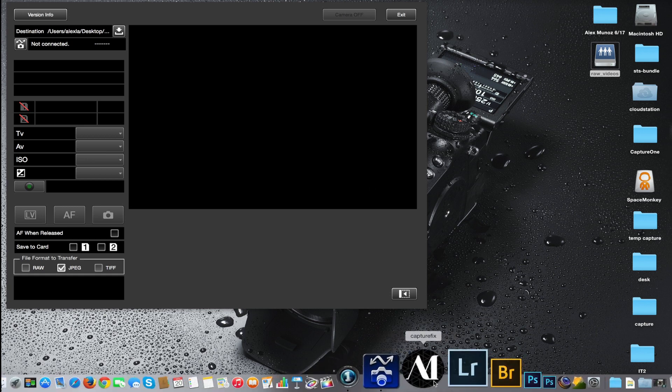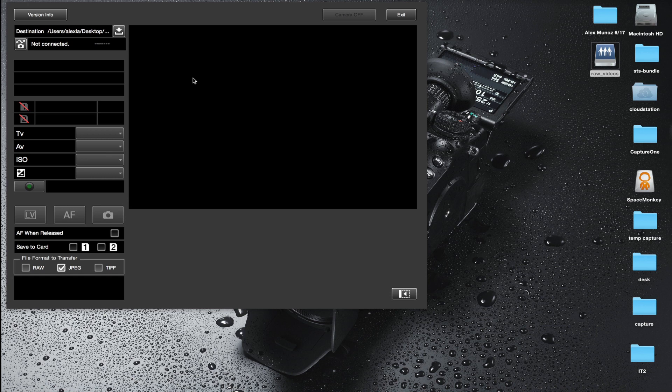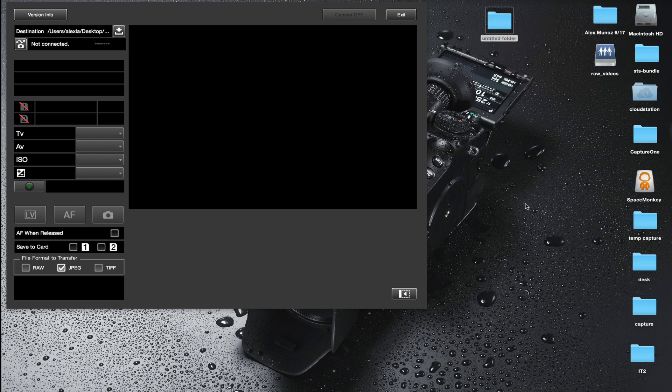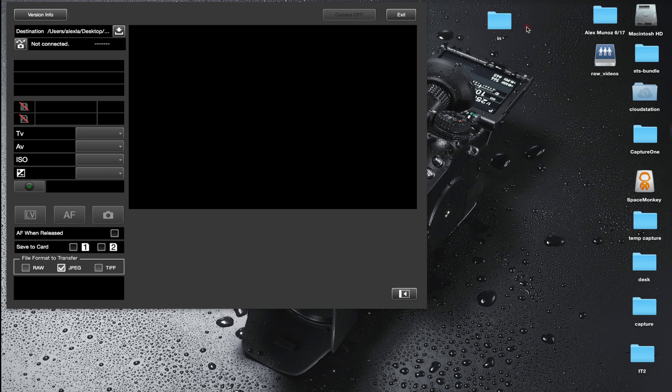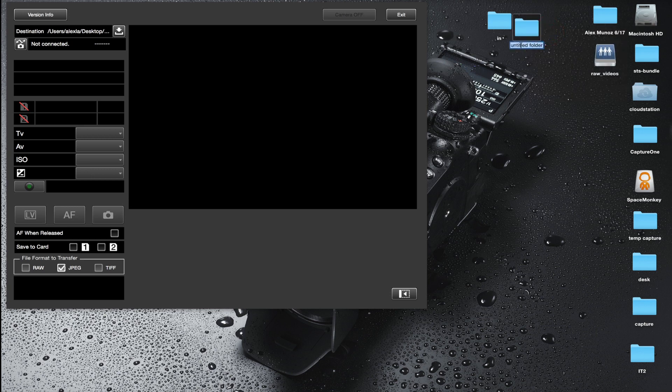Before we can get started there's a few things we need to take care of. The most important thing is we have to have the camera connected via a USB 3 cable and we need to set up our destination folders. I'm going to create two folders here - the first one I'm going to call 'in' to keep it simple, and the second folder I'm going to call 'out'.